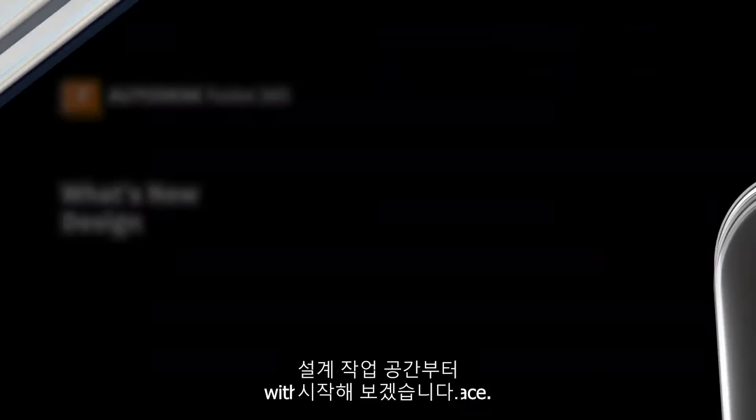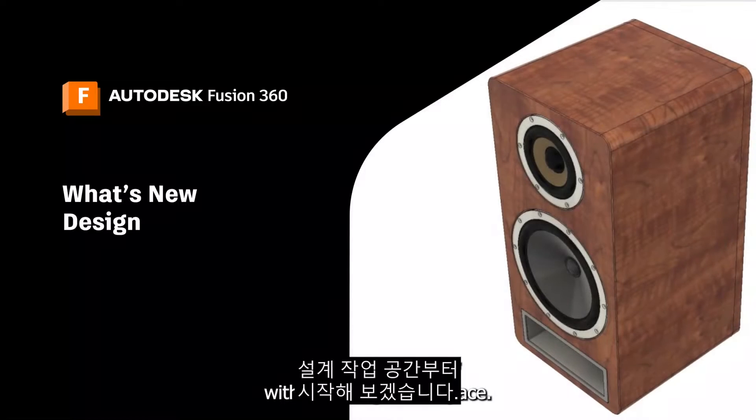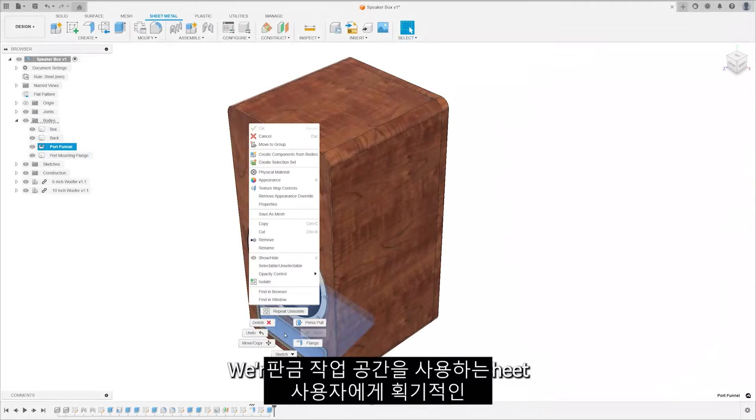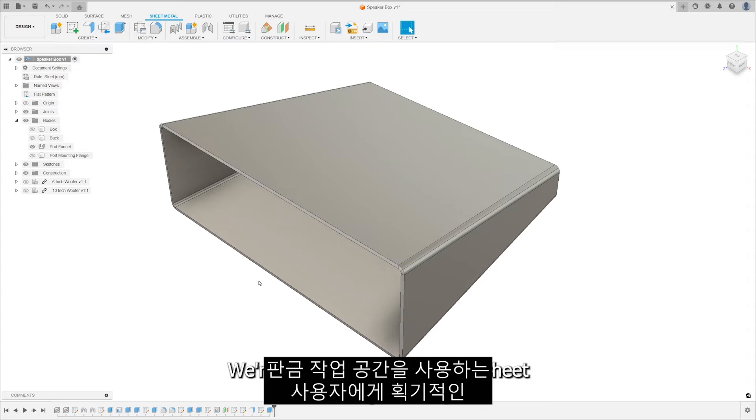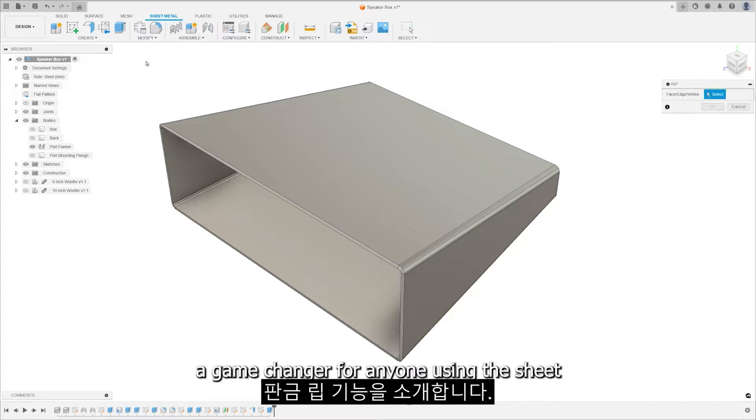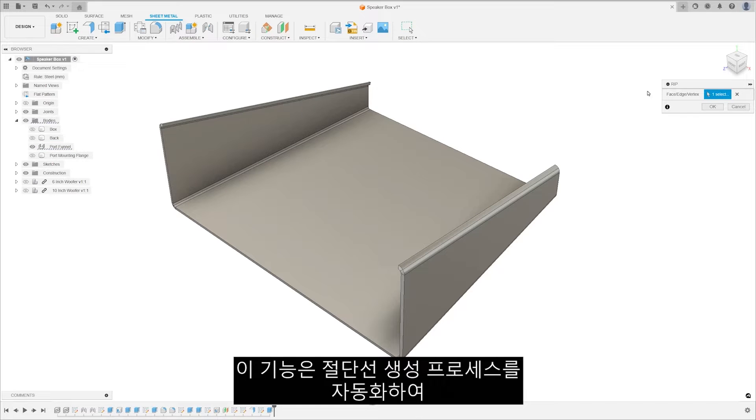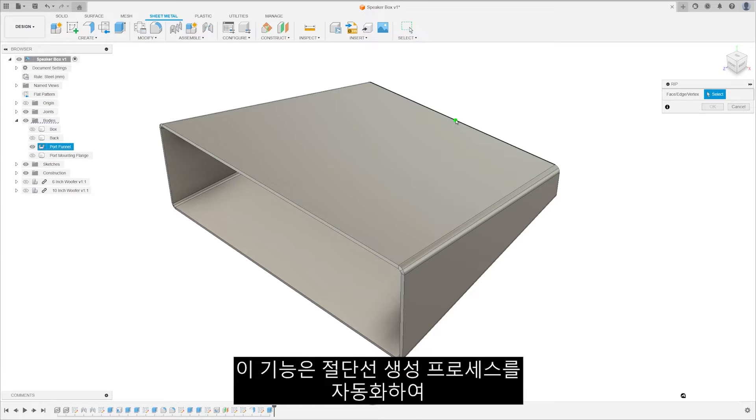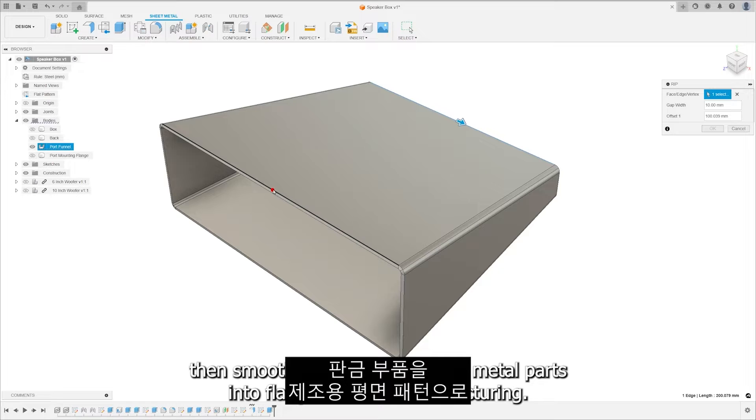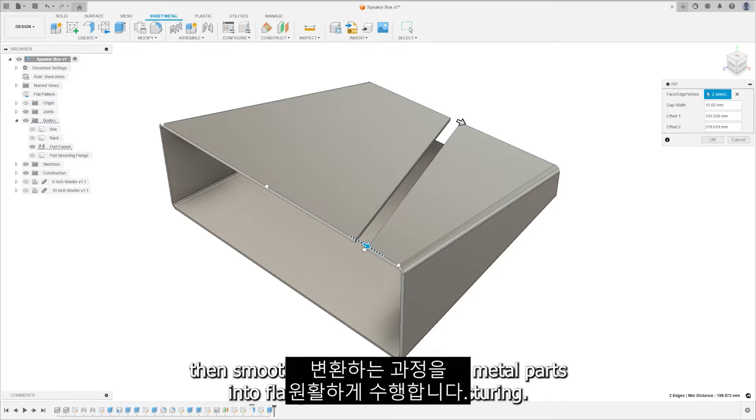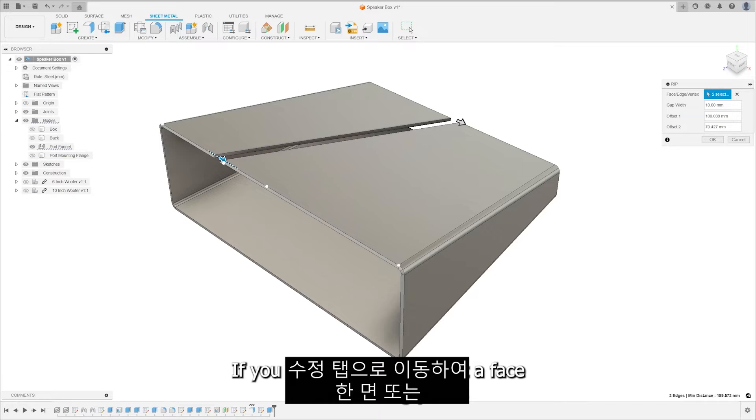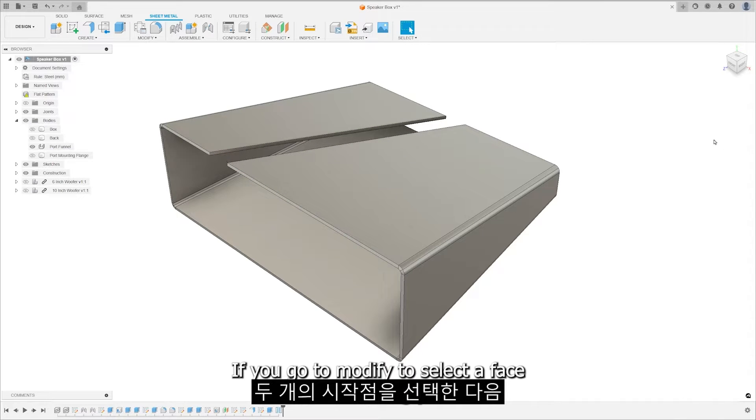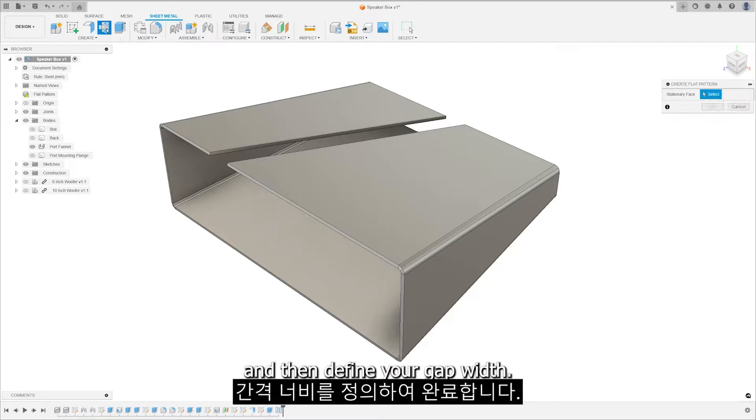Let's get started with the design workspace. We're thrilled to introduce the Sheet Metal RIP feature, a game changer for anyone using the Sheet Metal workspace. This tool automates the process of creating tear lines to turn sheet metal parts into flat patterns for manufacturing. If you go to the Modify tab, select a face or two starting points, and then define your gap width. Then it's done.